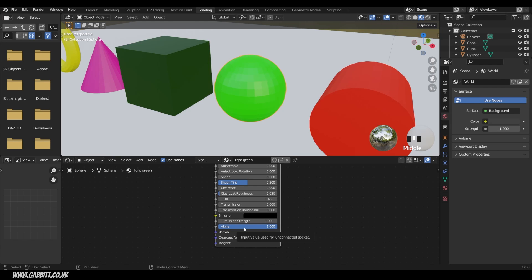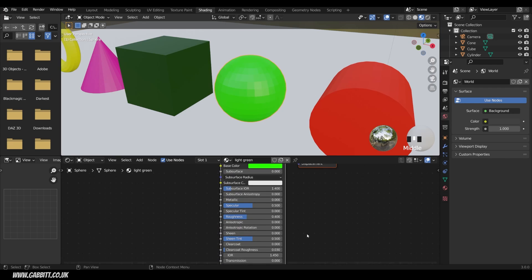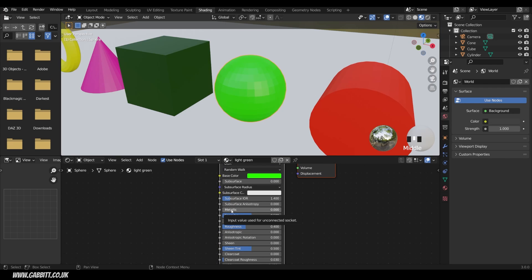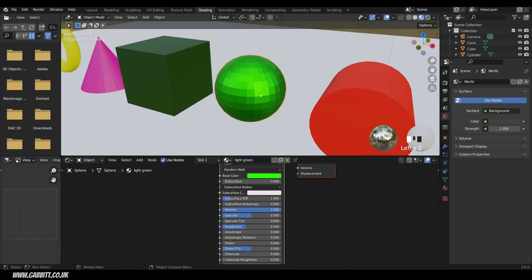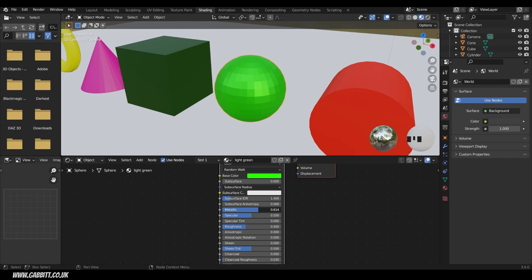Let's go back up to the top and first look at metallic. Objects are generally metallic or not — metallic or dielectric. At the moment it's fully dielectric because there's no metallic value, so it looks a bit plasticky. I can click on this and change it to one, and you can see it turn that metallic look. You can make materials that are 0.6 metallic, but they wouldn't mimic real life. It's nice to have a slider so we can decide whether we want it to be like real life or not. I'll make this fully metallic.